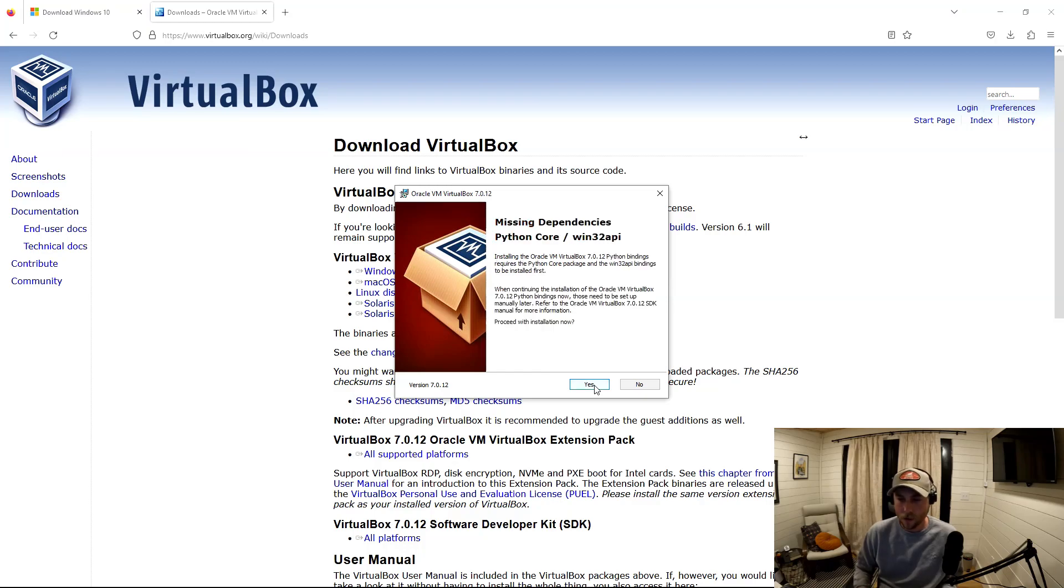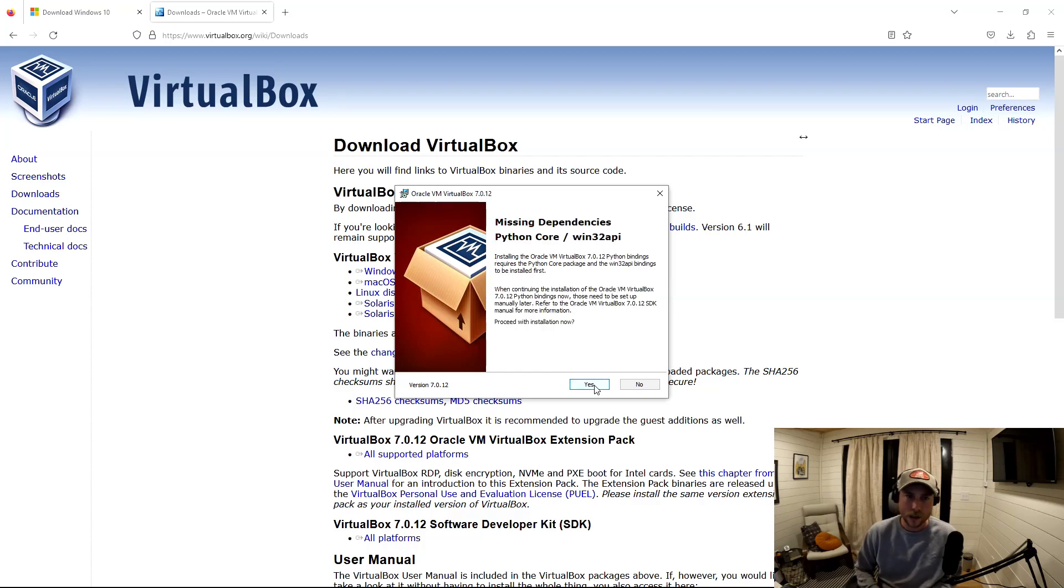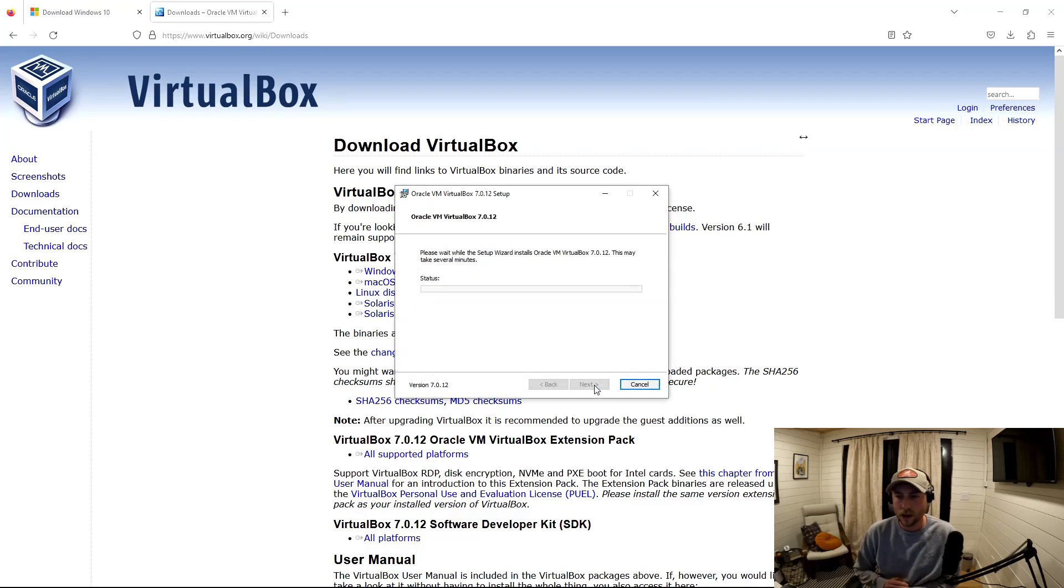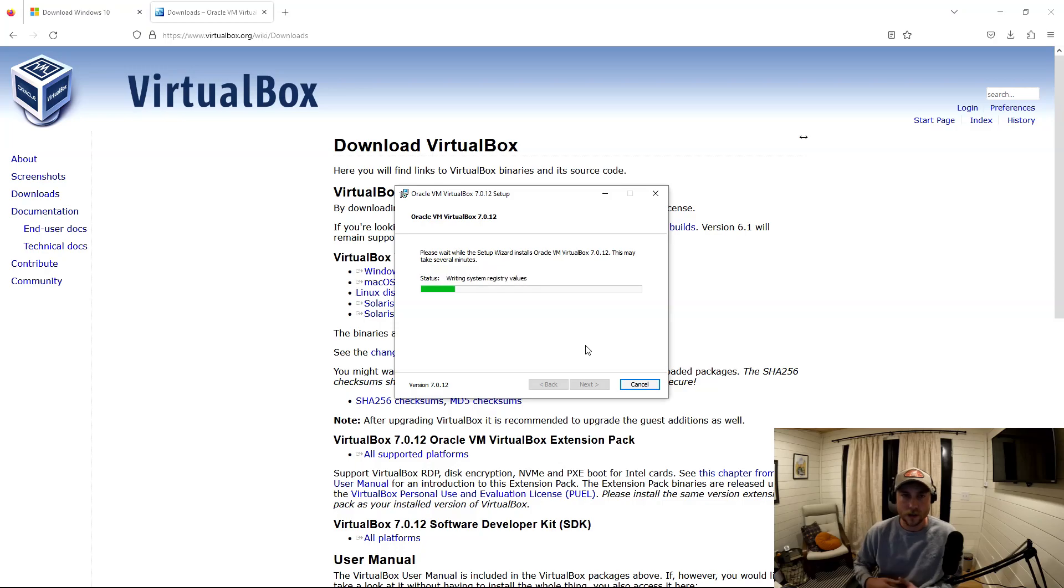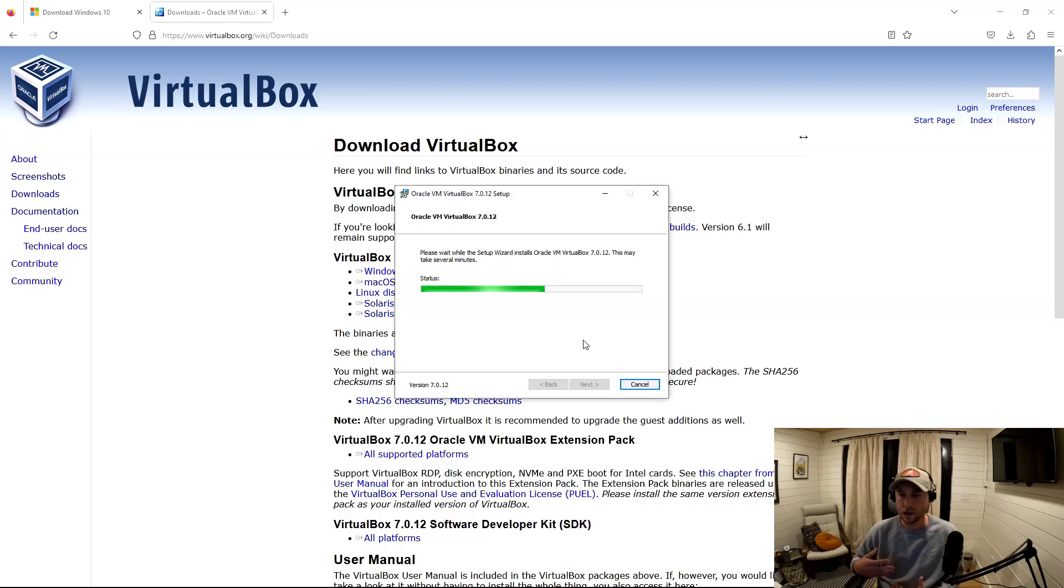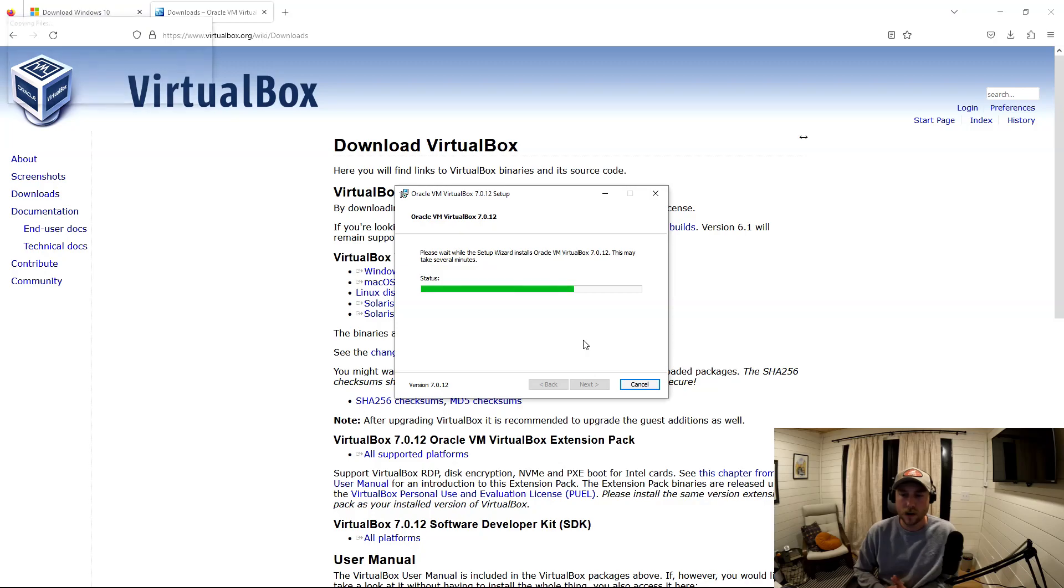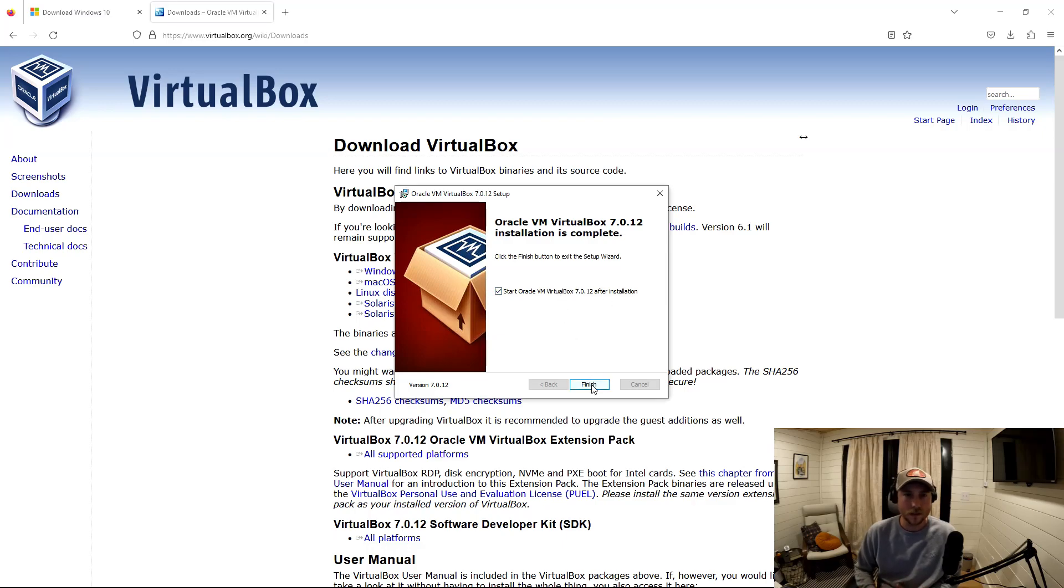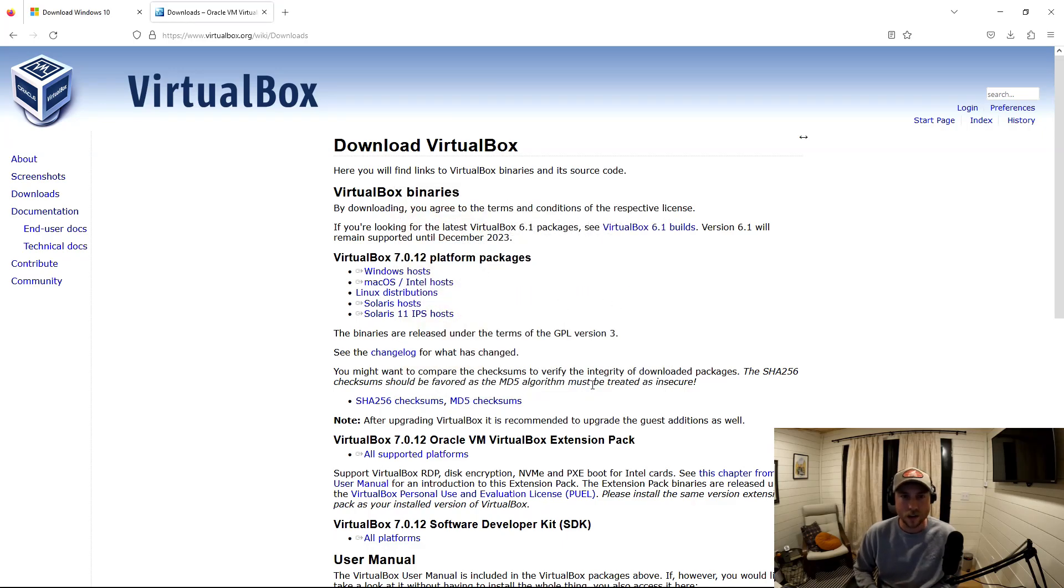So go ahead and set all that up. Click next. Allow any of the interfaces so that your internet carries over. You can do your mouse, your USBs carry over, things like that. Once that's finished, go ahead and click finish and allow it to start up so we can go ahead and look at it together and get Windows 10 installed.